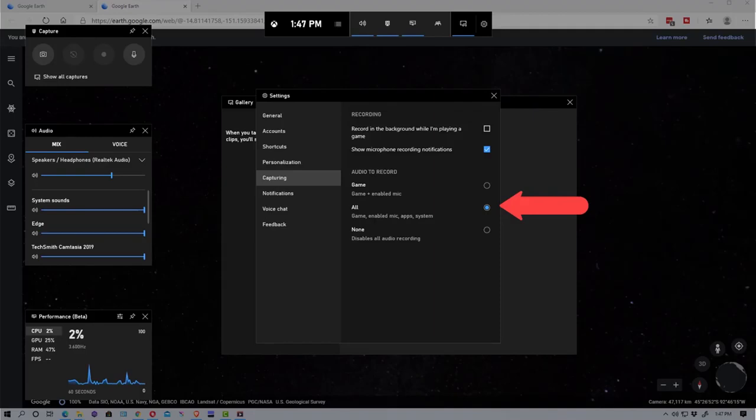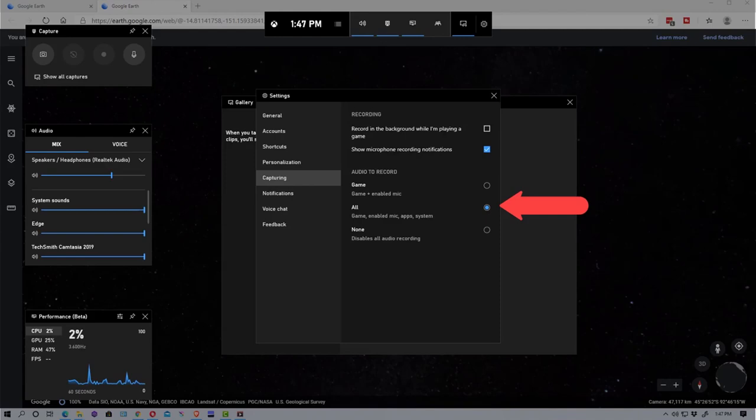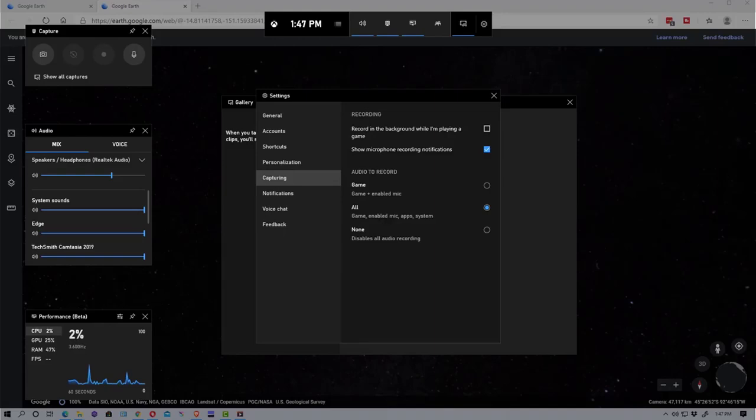So you want to make sure you bring that up and get that set so that you get all the sound from your system including the app that you're trying to capture. You can also actually disable all audio recording if you just want the picture or just the video. So let's just click this off for now.